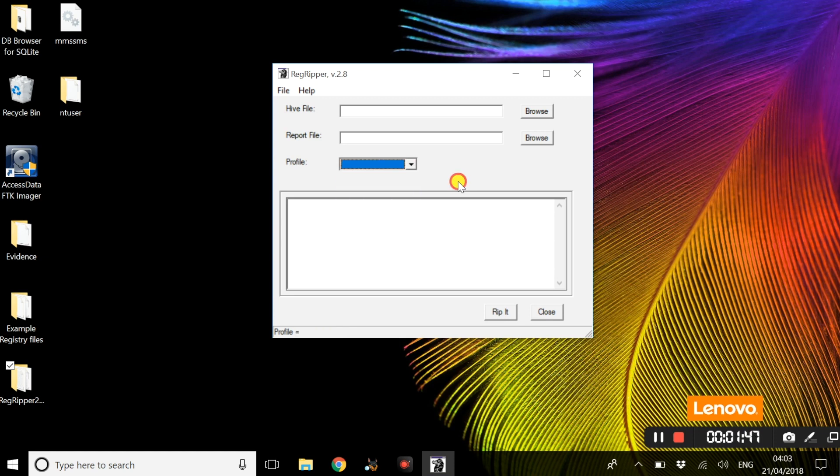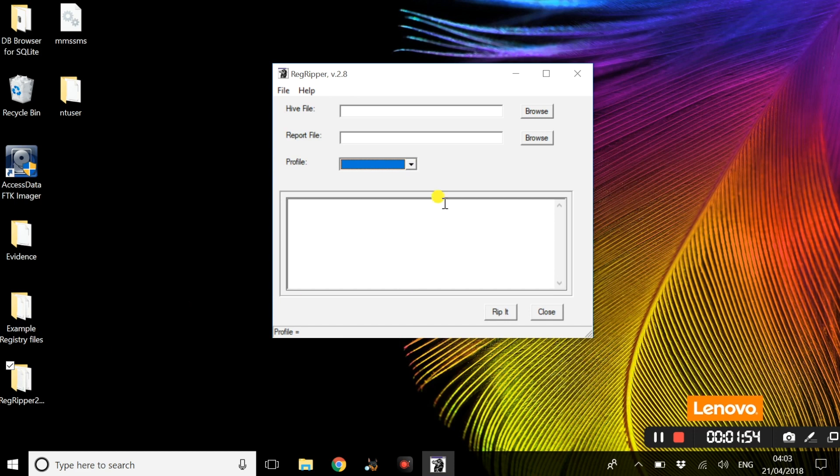To begin with, we are going to look at one of the registry files known as SAM.